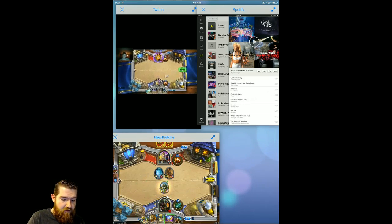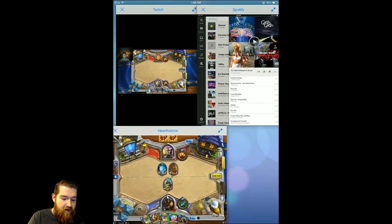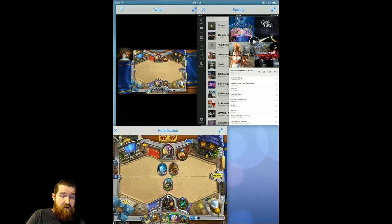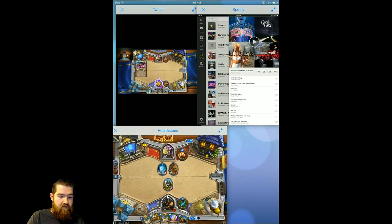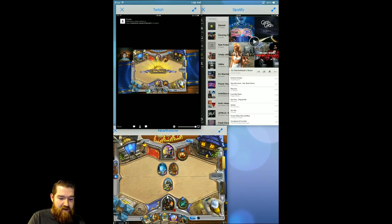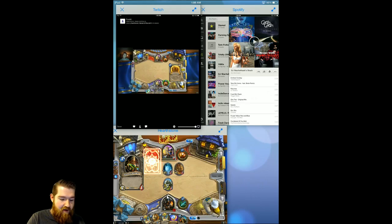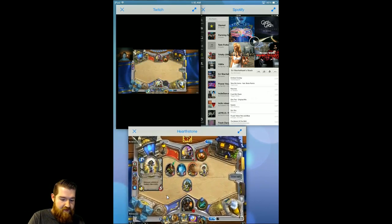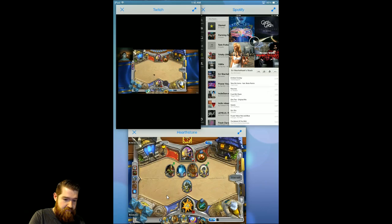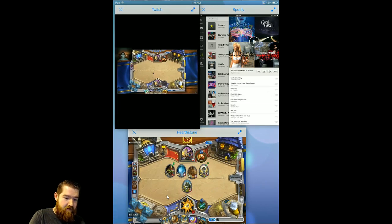So if you're a Hearthstone player and you have an iPad that is below iOS 7.1, you can jailbreak it and do things like this. If you're on the go and you want to watch a Twitch stream or queue up some music in the background, you can just keep on doing that while playing Hearthstone. You can resize the windows, move them around — whatever you want to do.